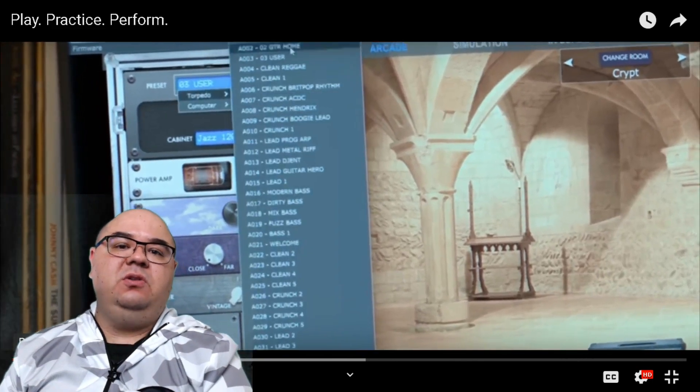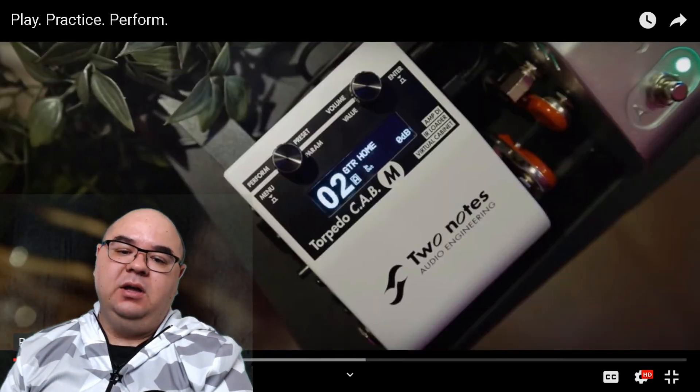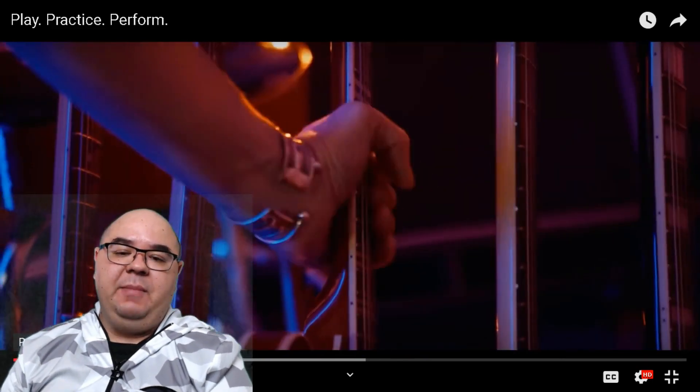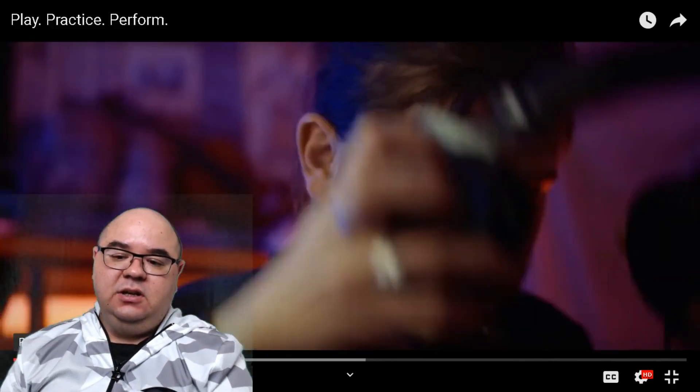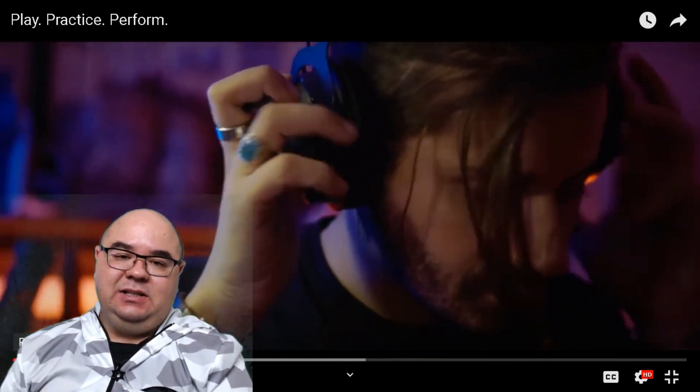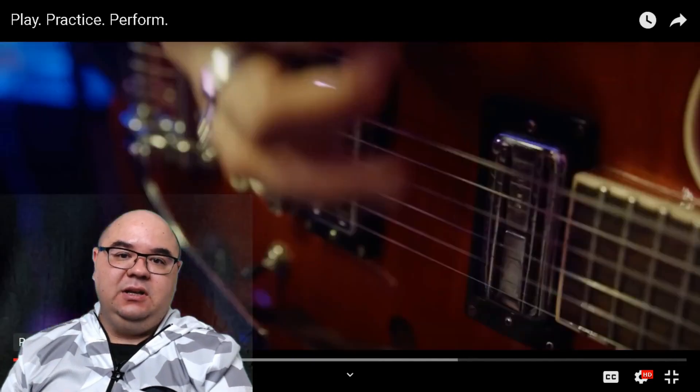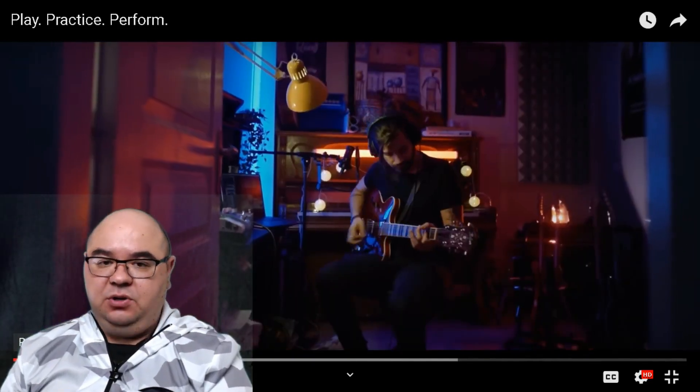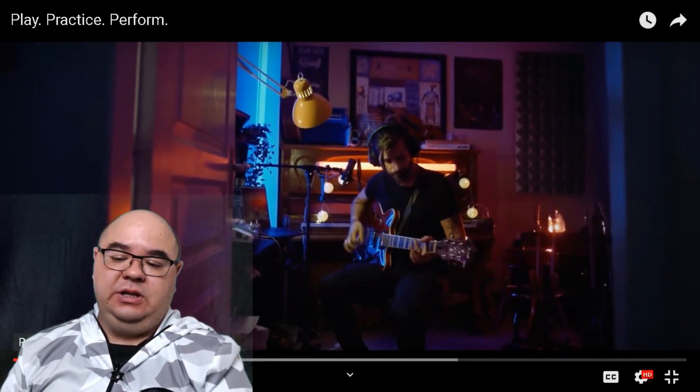The Two Notes Torpedo Cab M. I imagine that M in this instance is referencing the fact that you can control this piece of equipment using a Bluetooth or Wi-Fi setup using your iPad app or something along those lines.